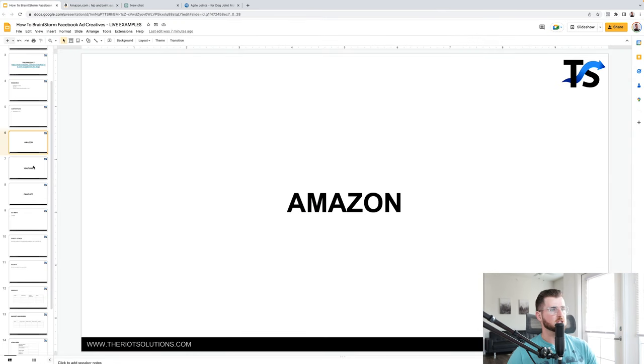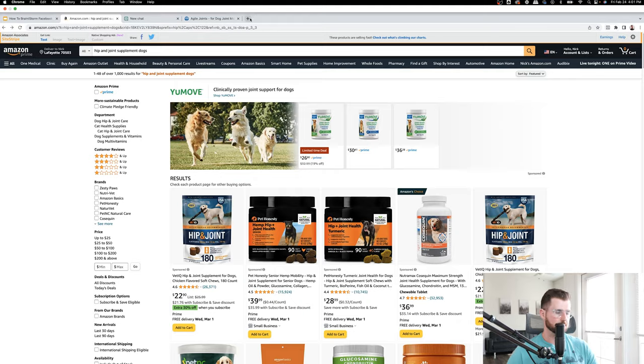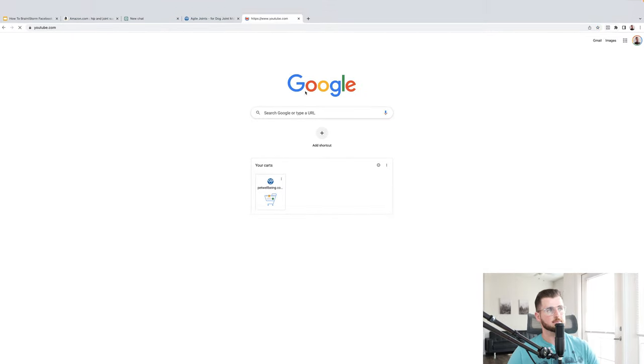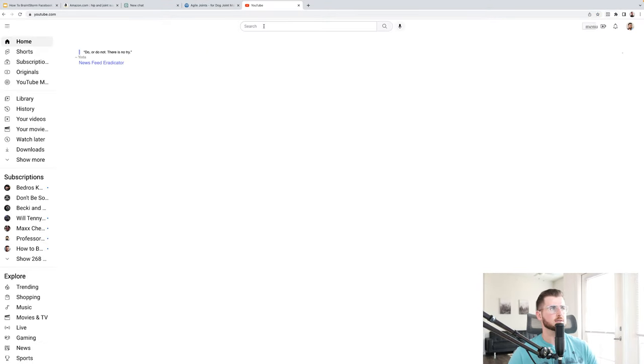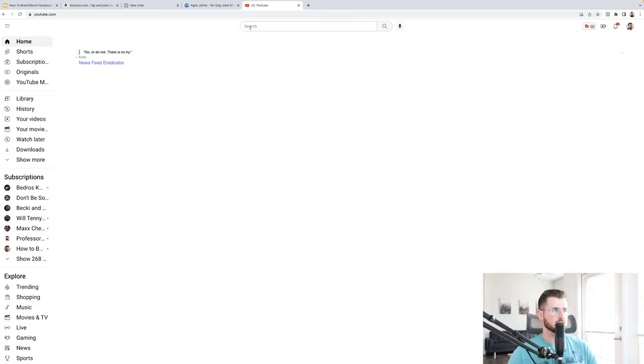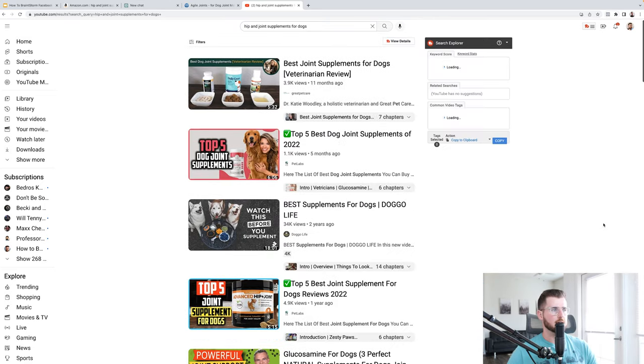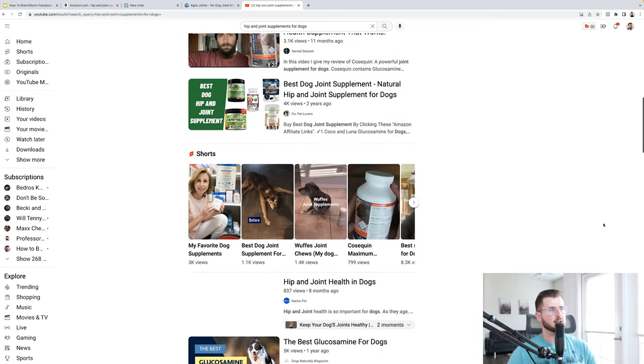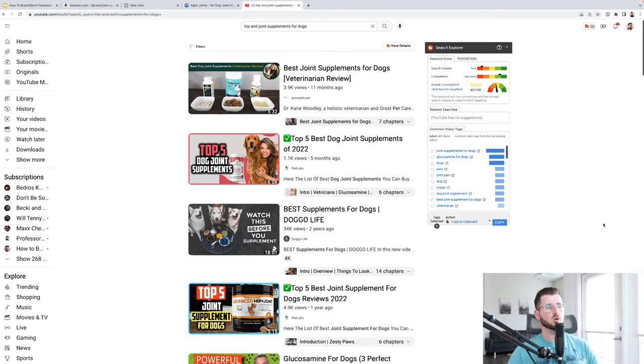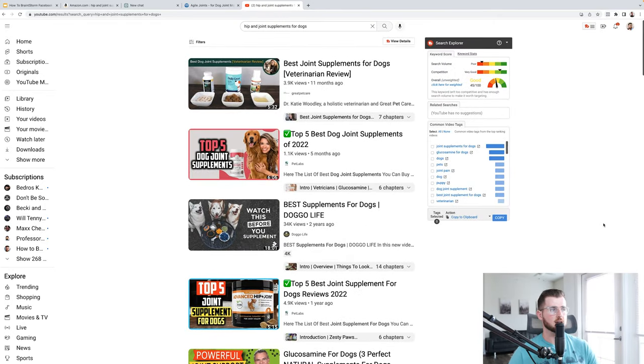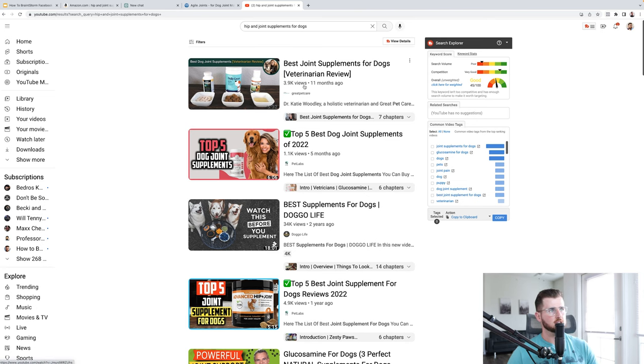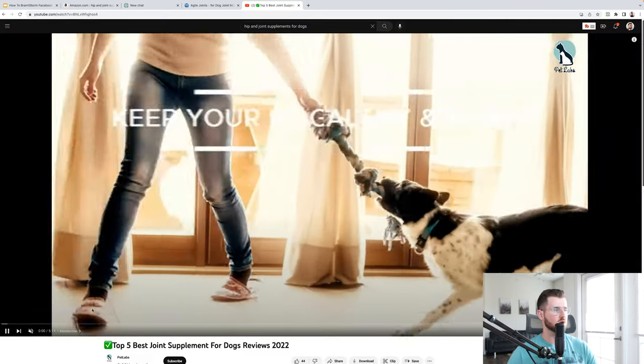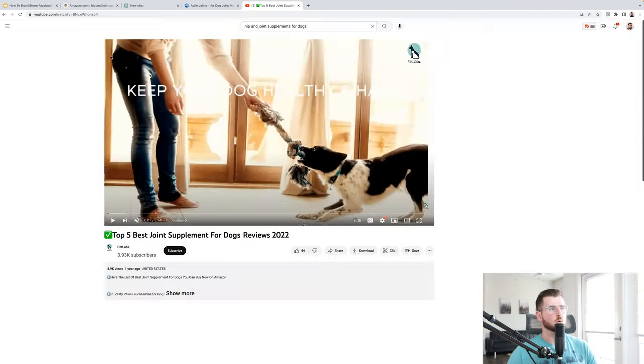Now, next thing is YouTube. Now YouTube, a couple of different things you can do with this. So the very first thing with YouTube is that you can start off with something like, you know, hip and joints supplements for dogs. You can start off with just the basic. Now this is kind of like solution where people who are actively looking at solutions. And I would basically watch these videos and just look at best supplements for dogs, top five, best joint supplement dog reviews, 2022. Okay, cool. A couple of different things here. What visuals are they showcasing?